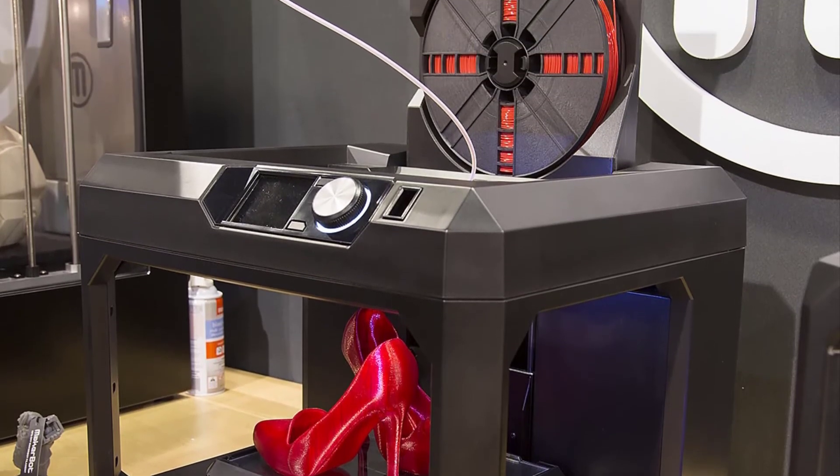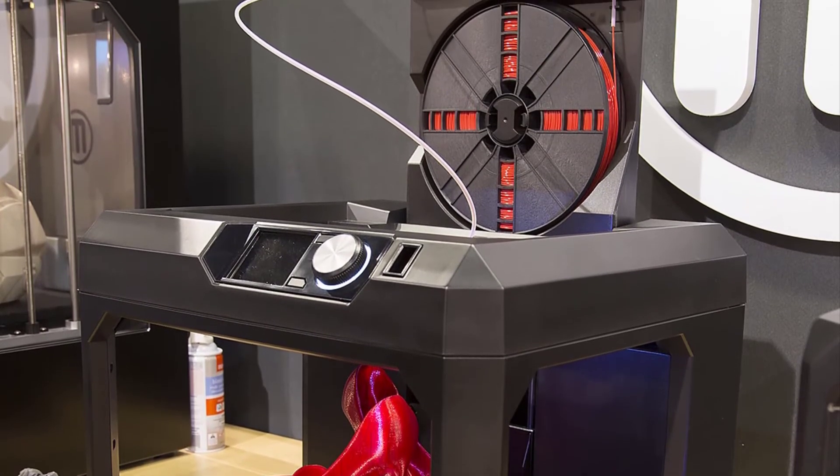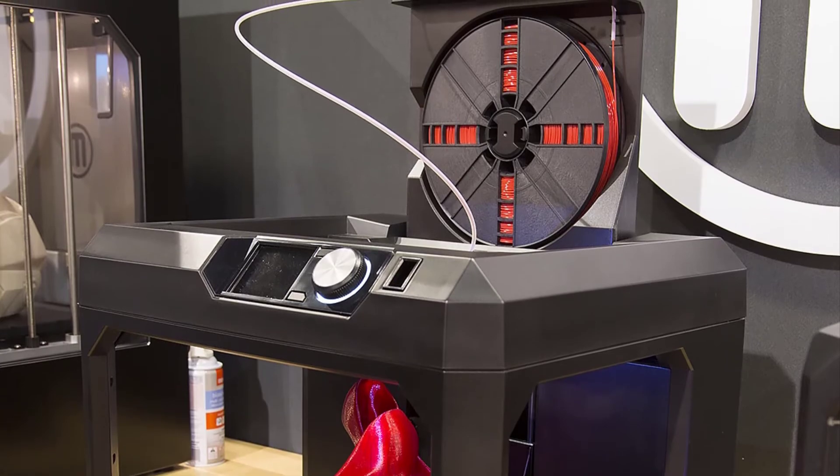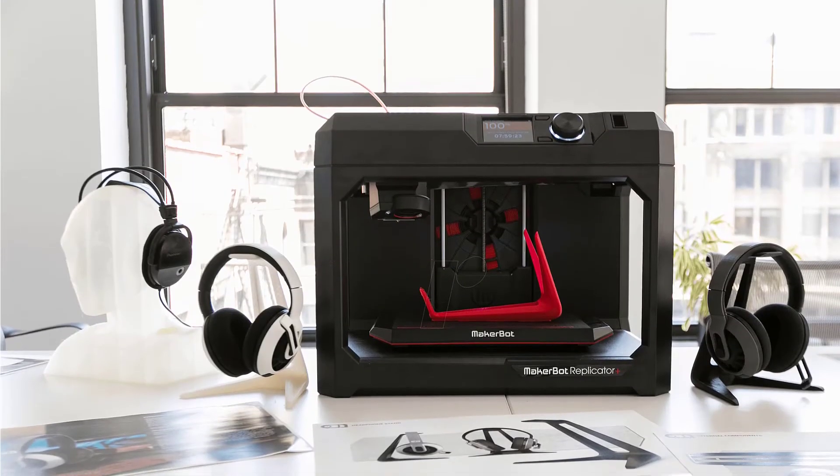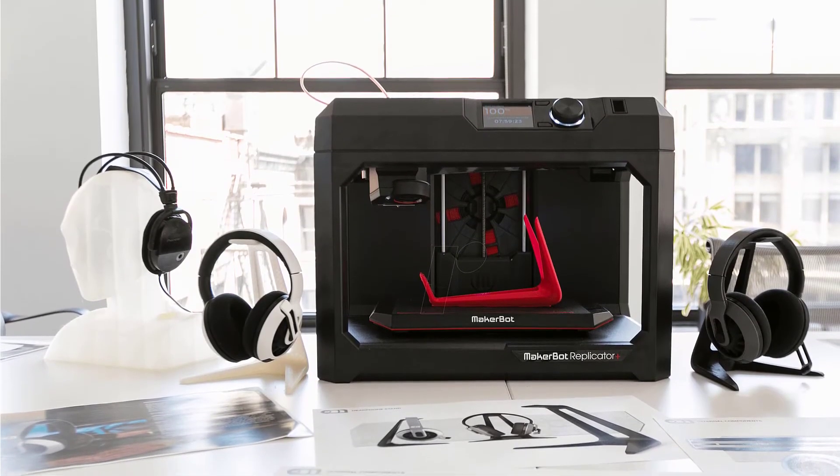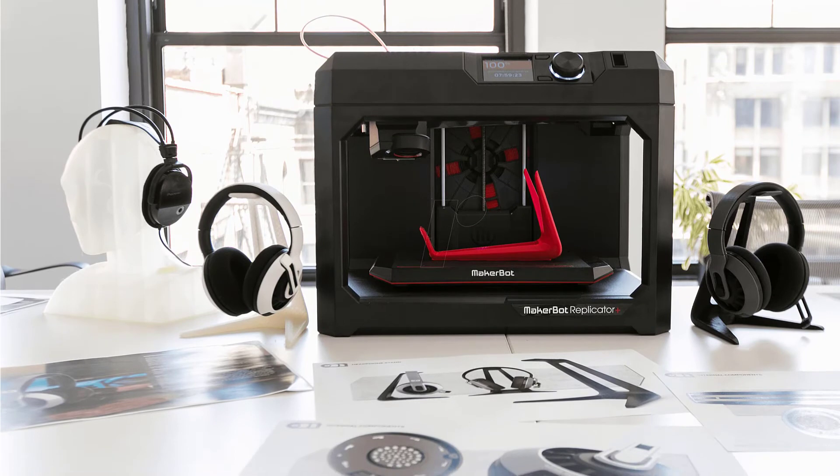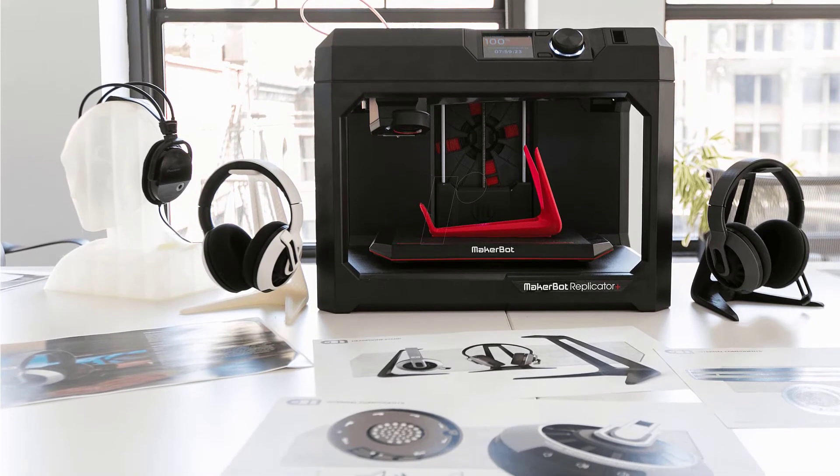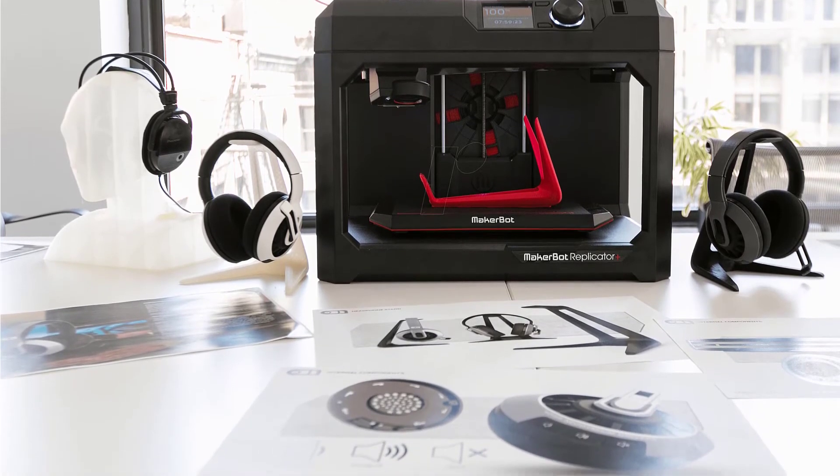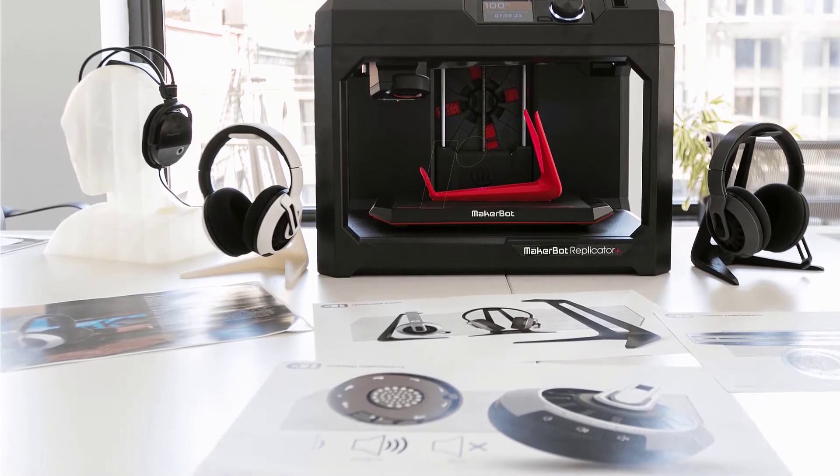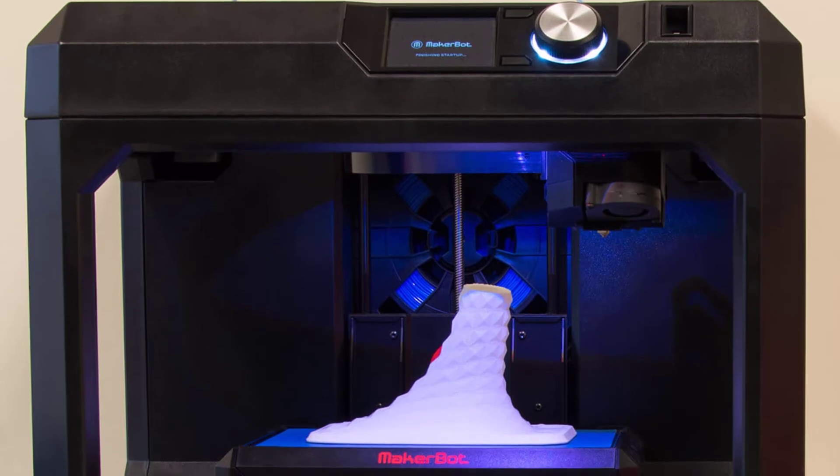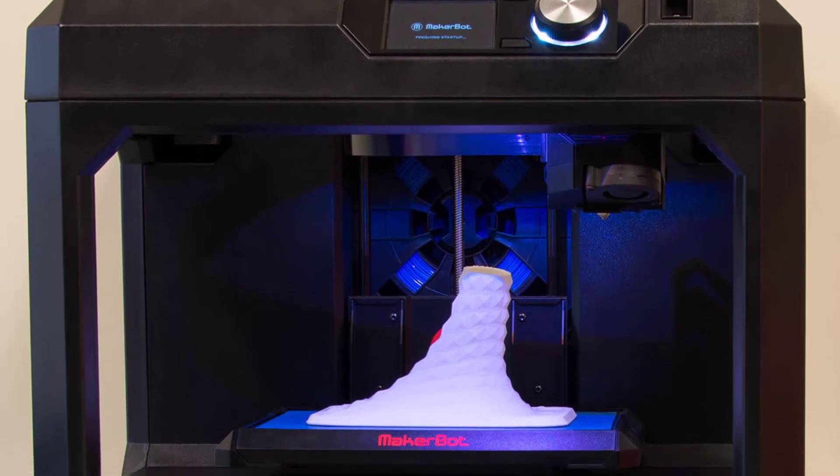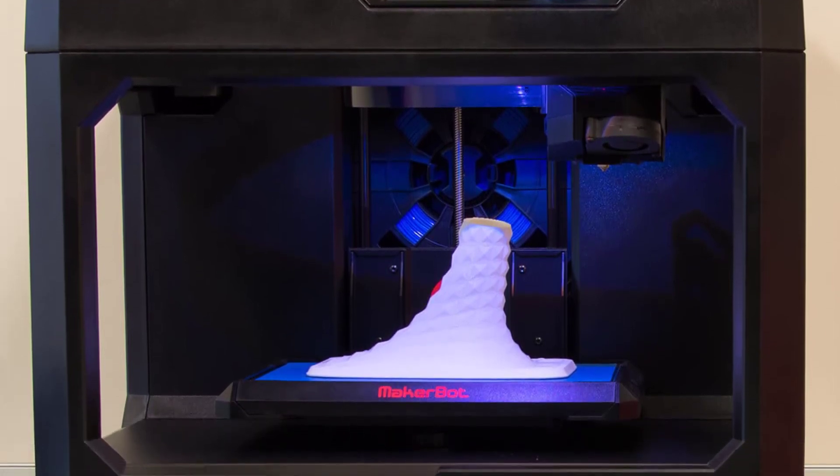The webcam is installed facing the print bed. This helps in keeping an eye on the printing process even when not close to the printer. The Cam app is available that can be used on Mac, Windows and mobile phones to check on the status of the print.